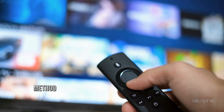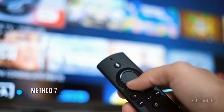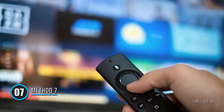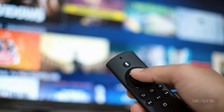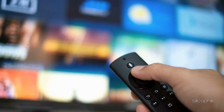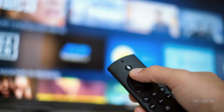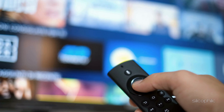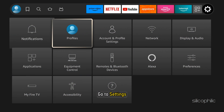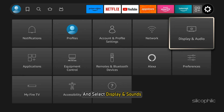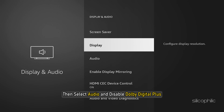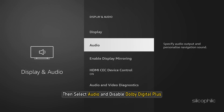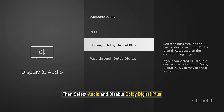Method 7: Turn Off Dolby Digital Plus. While Dolby Digital Plus can improve sound quality, it can also mute the audio in some cases. Go to Settings, select Display & Sounds, then select Audio and disable Dolby Digital Plus.